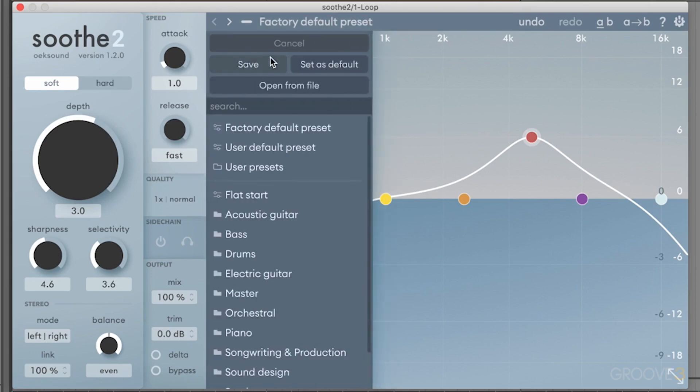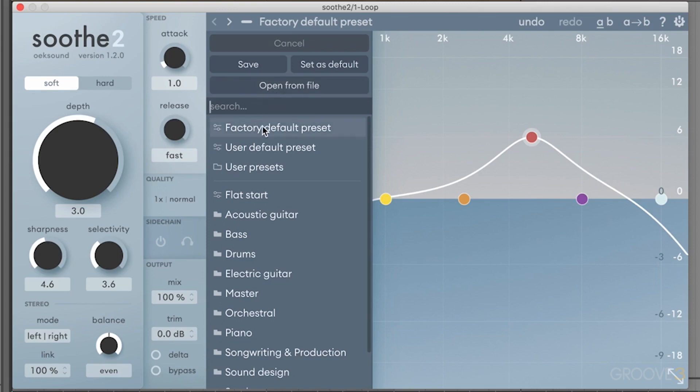You'll notice that I have some save settings, or I can open from files as well if I have third party presets that I want to load into my device. There's a search bar that enables me to search my presets. There's a factory default, a user configured default setting, and then some user presets if you have any loaded into the device.